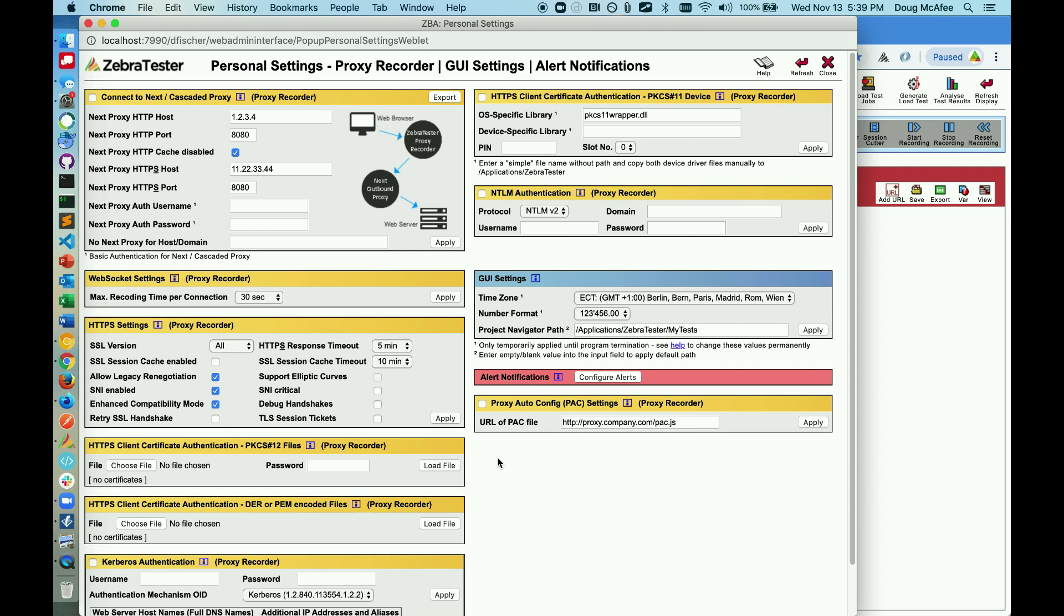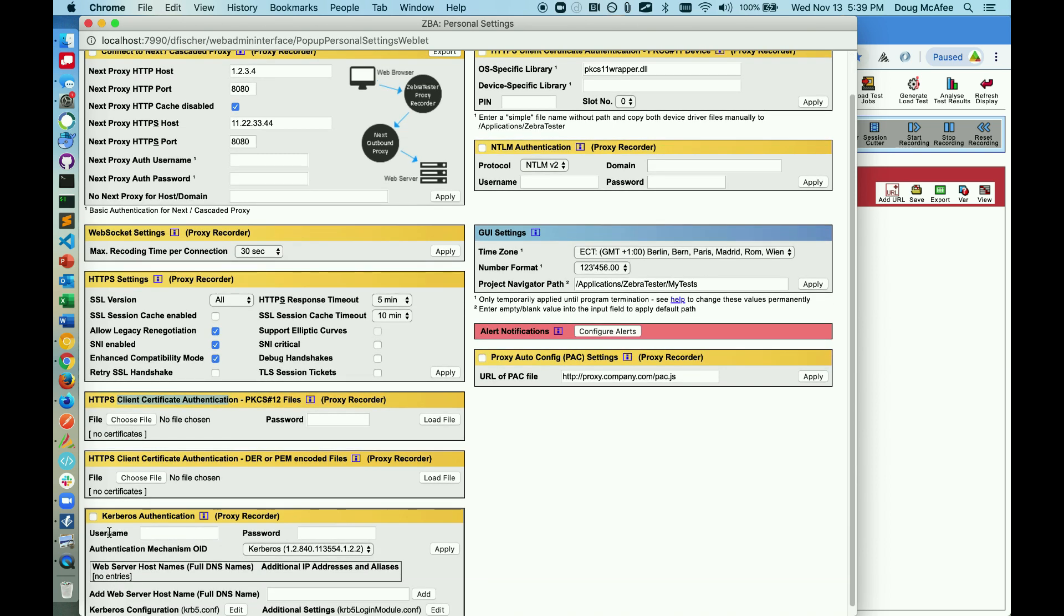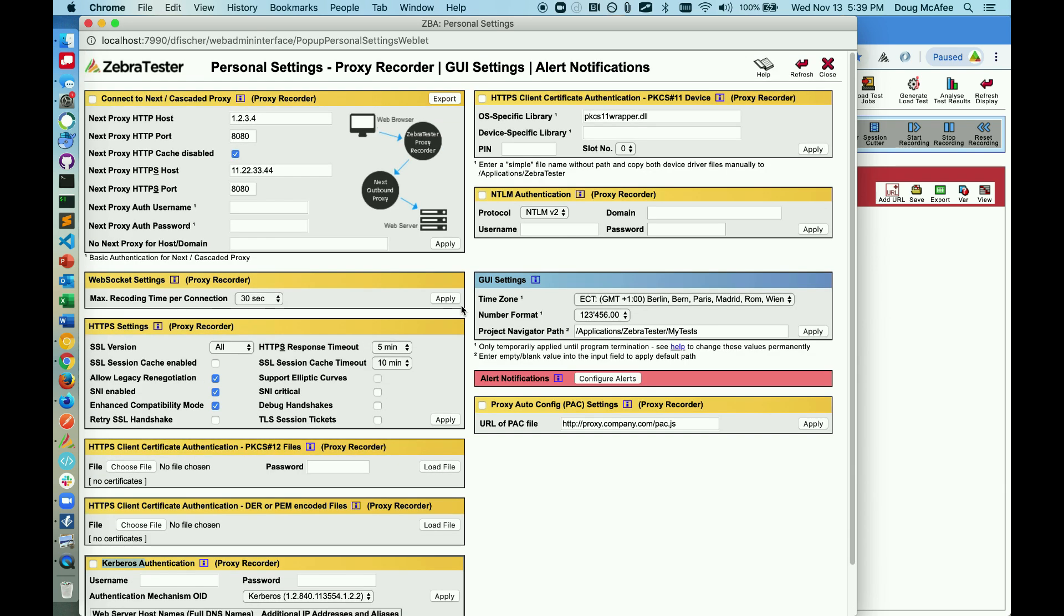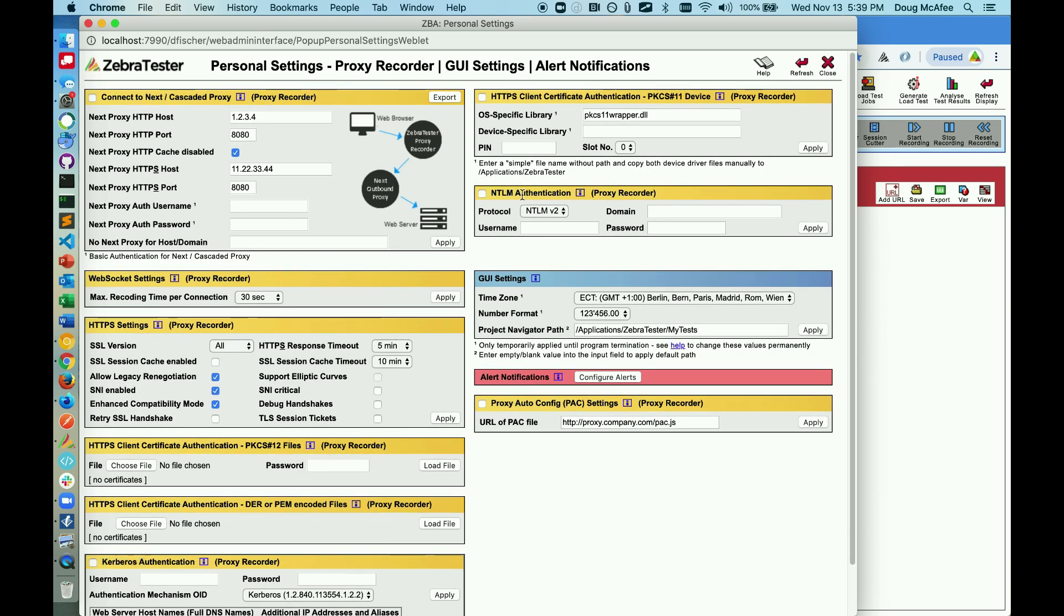While I'm in the personal settings, I think it'd be prudent to cover the other options as well, like using client certificates to authenticate, using Kerberos authentication, or NTLM v1 or v2 authentication. These may be required for us to complete the proxy recording in order to access some of the applications. You can read more about that in our APICA knowledge base.